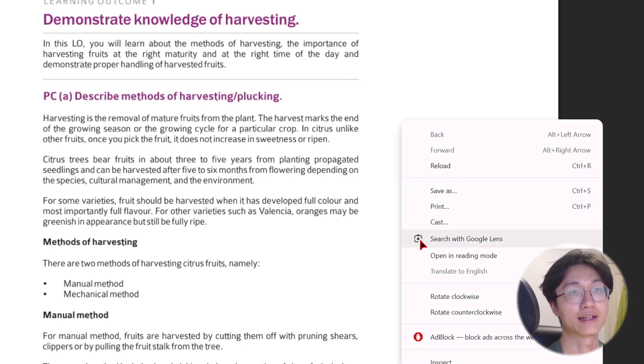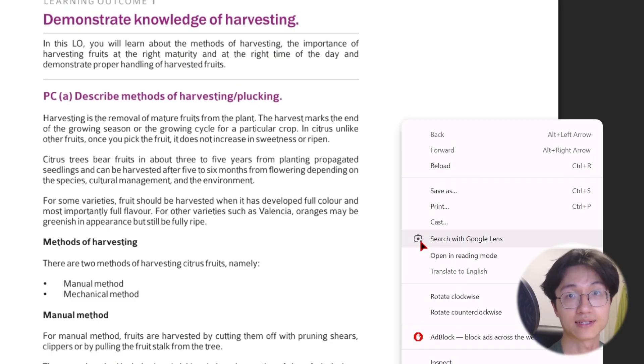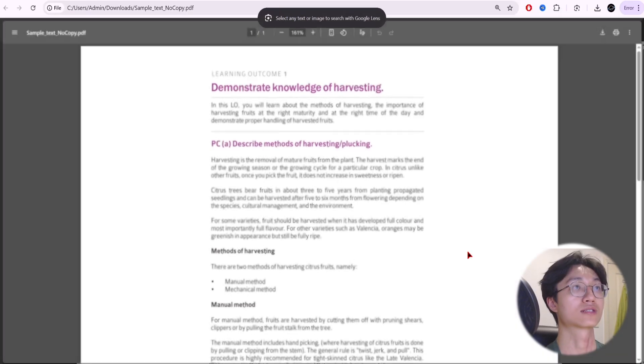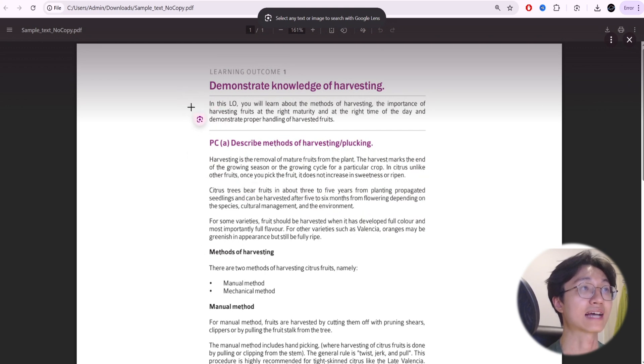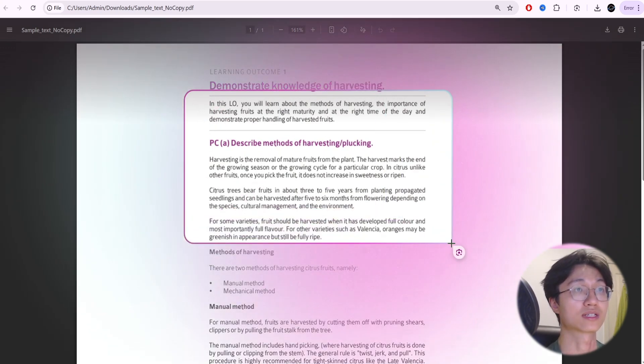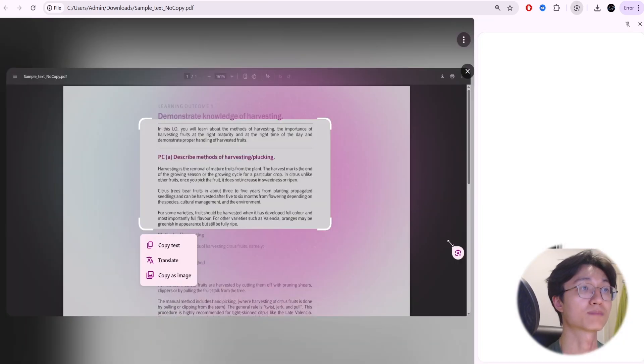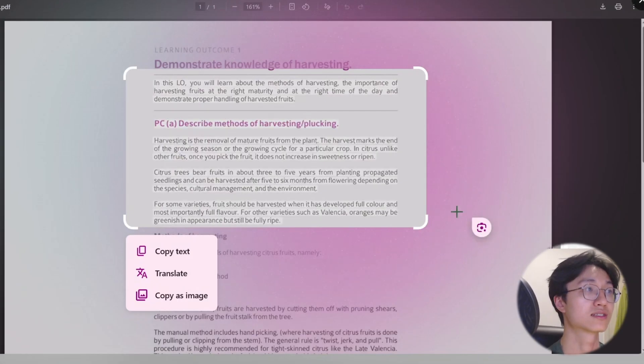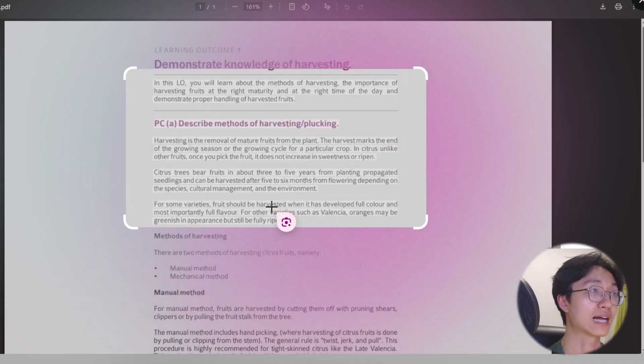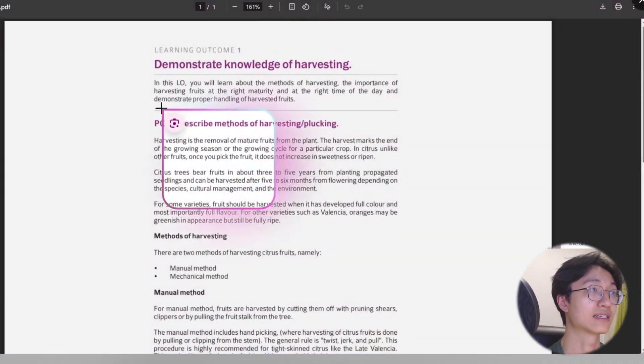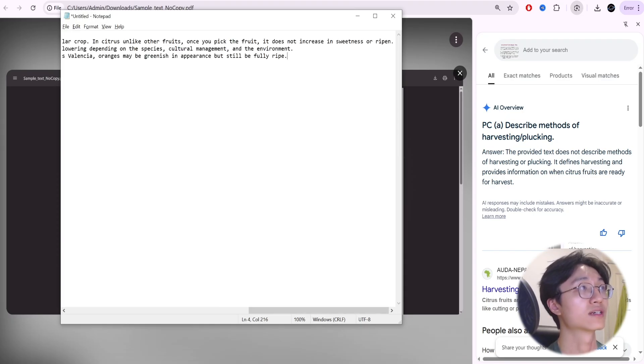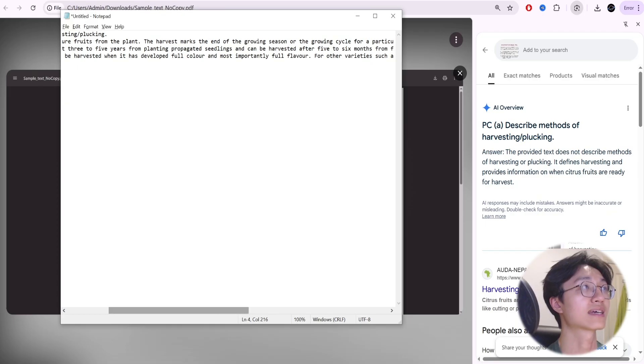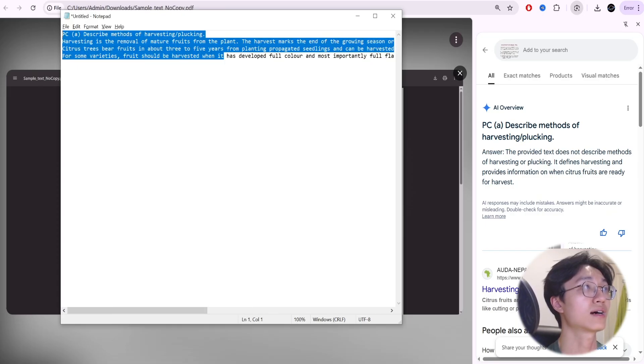Right click and then go to search with Google Lens. If you've updated your Google Chrome you should have that. Just click on search with Google Lens and then highlight the text that you want to search. This is for simple cases, and then it will highlight the text that you want. You can see if we go to a notepad you can just copy the text and here you are.